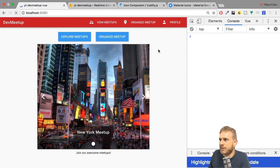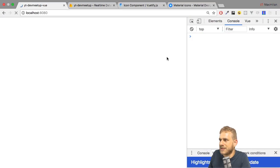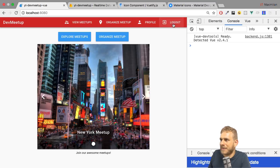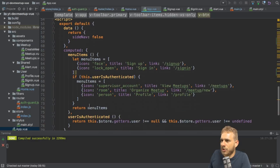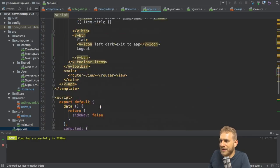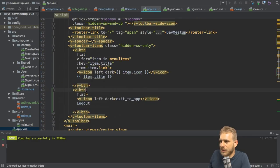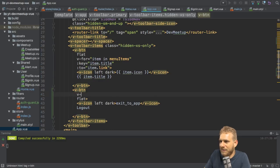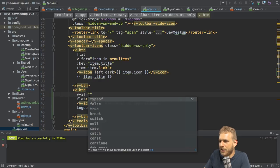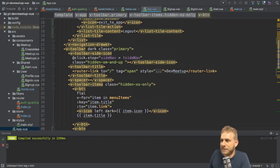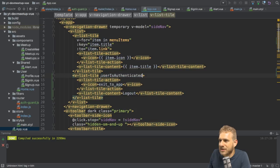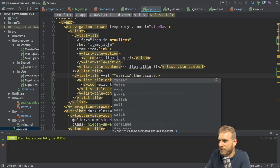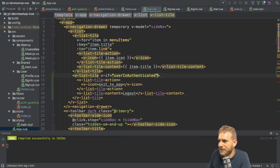If we reload, we see a log out button. Now I want to make sure I only see this if I am logged in — if userIsAuthenticated is true. Let's add a v-if check: userIsAuthenticated. Because only in this case does a log out button make sense. Let's add it here to this list tile too — v-if userIsAuthenticated.